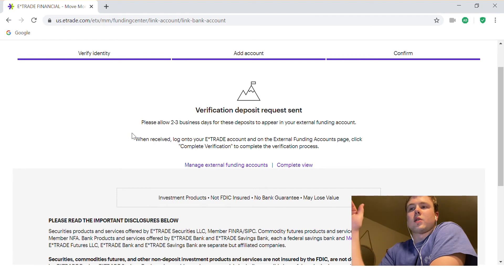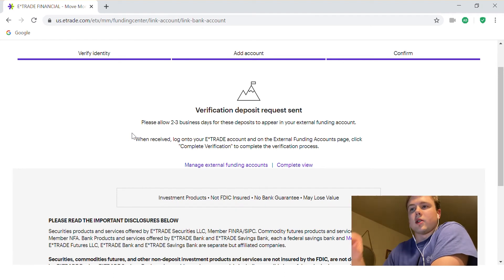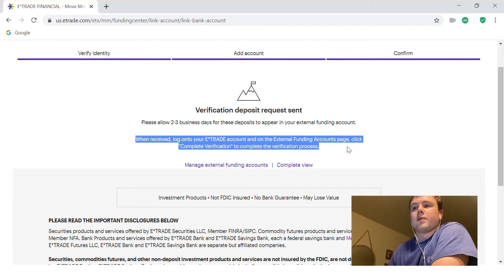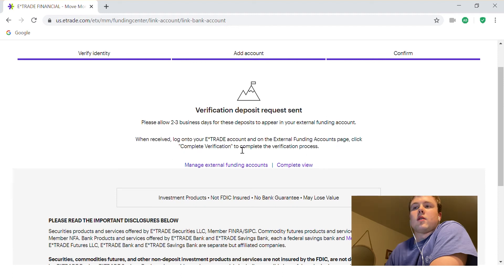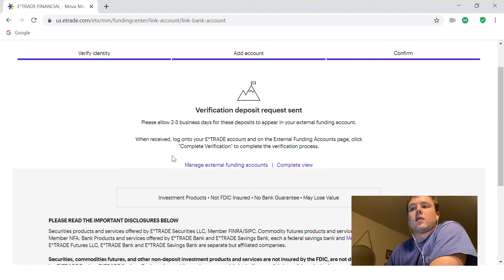Once you receive those deposits, you're going to log back onto E-Trade. It says it right here, crystal clear. You're going to log back onto your E-Trade account, go to your external funding account page just like we did, and click on Complete Verification to complete this process.